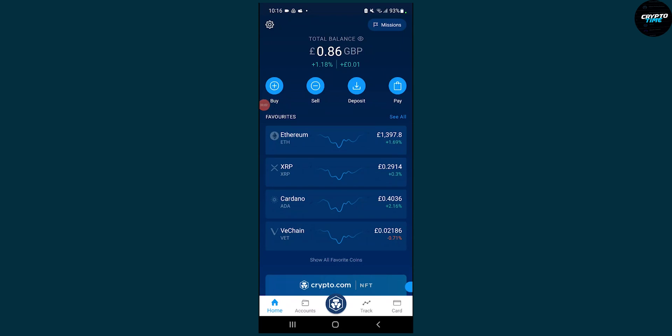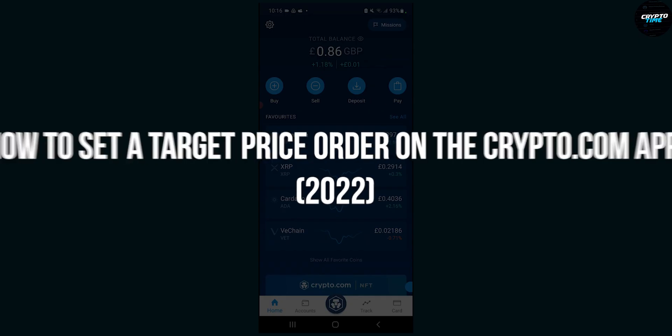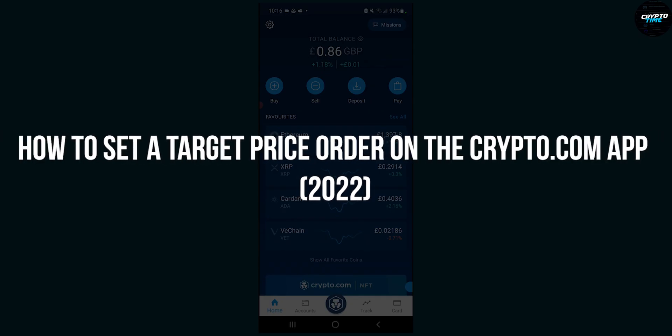Hello everyone, welcome to another video. Today I'm going to show you how to set a target price order on the crypto.com application.